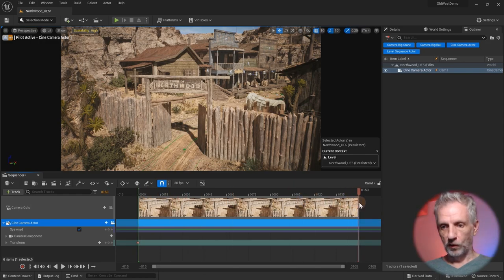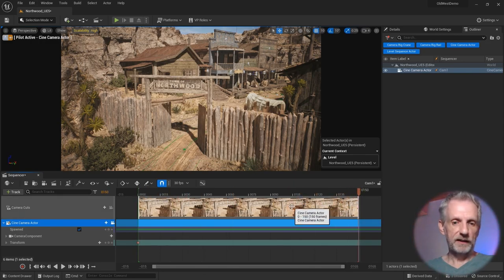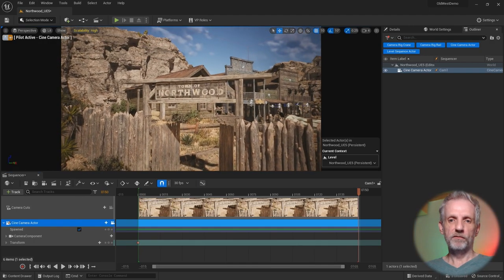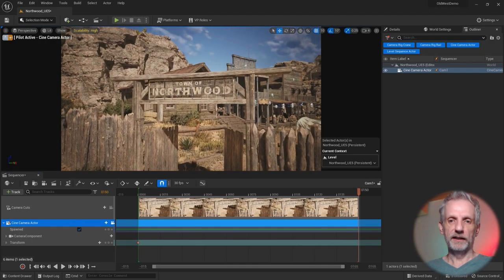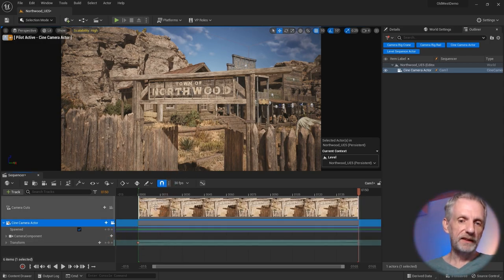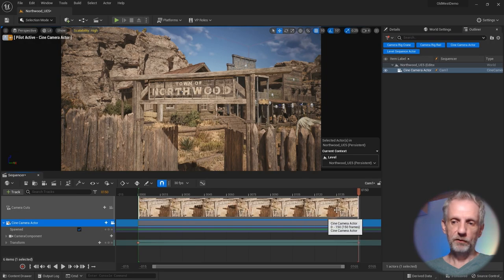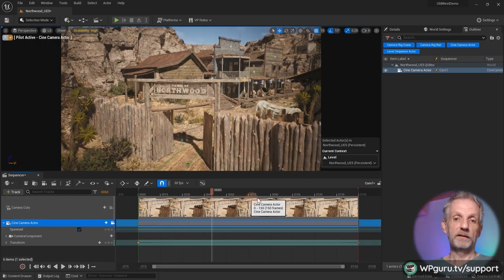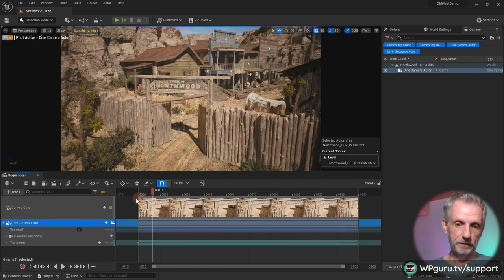Then towards the end — let's say 150 frames in, that's kind of the default length — I'm going to be in just a little bit further, so that we say 'town of Northwood,' and I'll set another keyframe. There's also automatic keyframing here if you want to enable that. But in essence, this is now my camera animation for one camera.